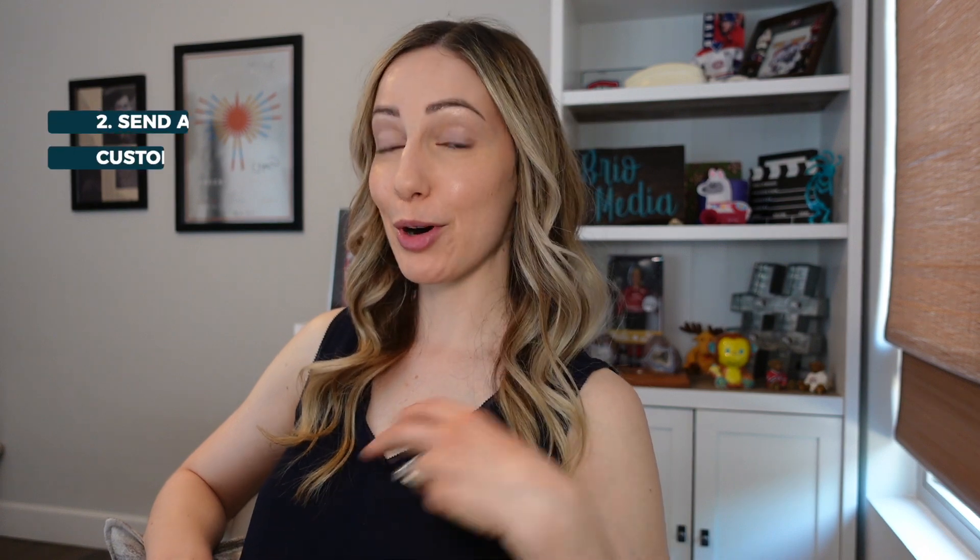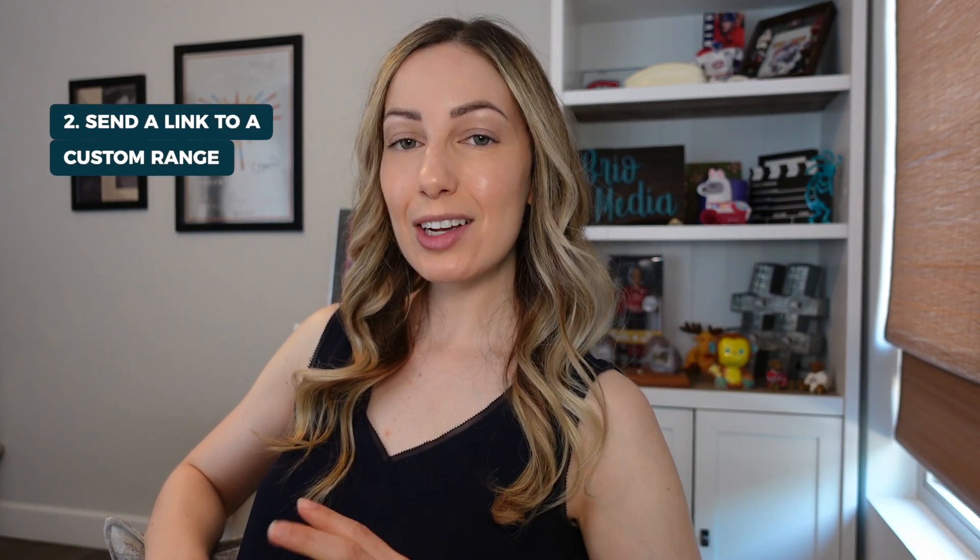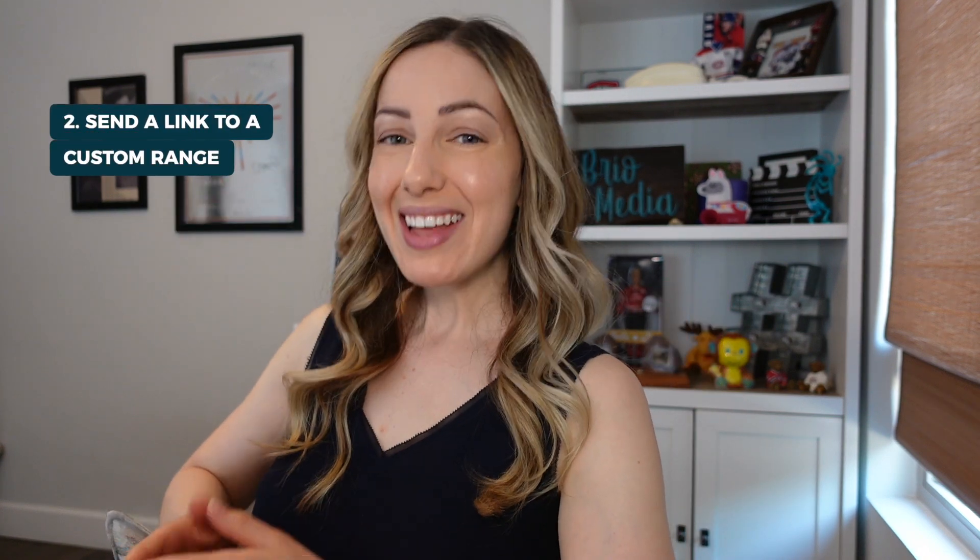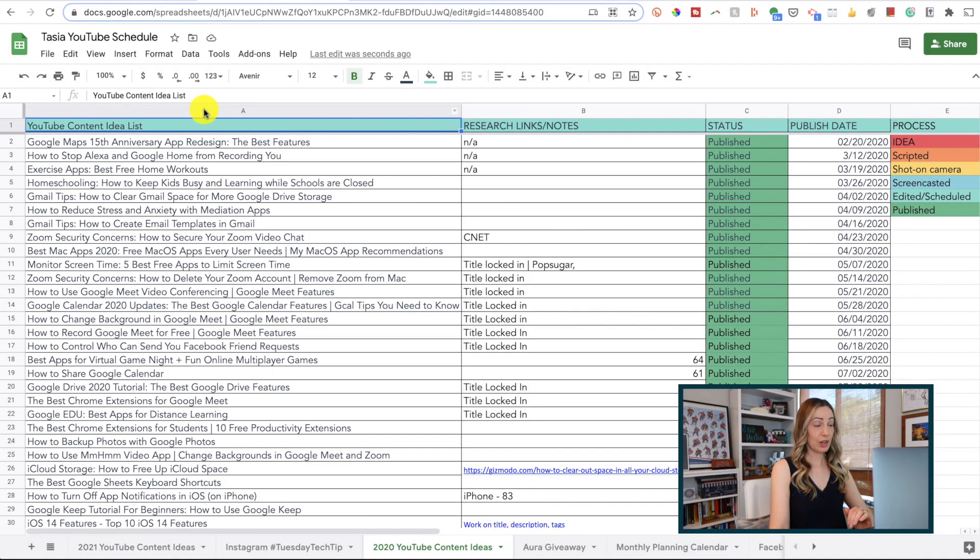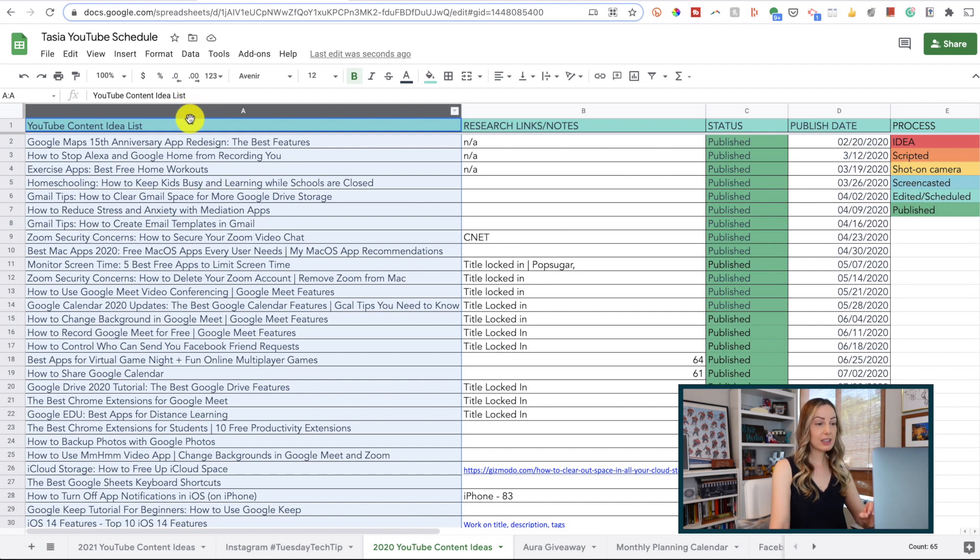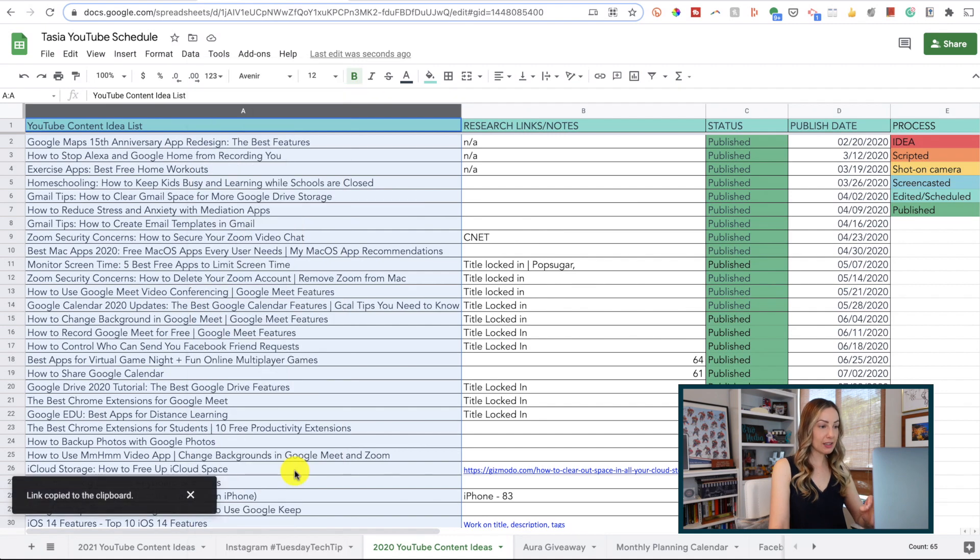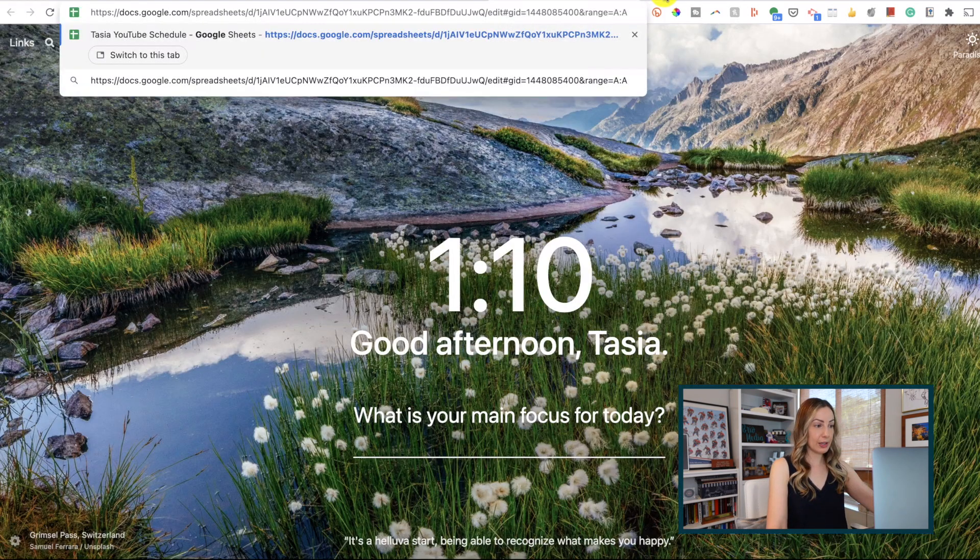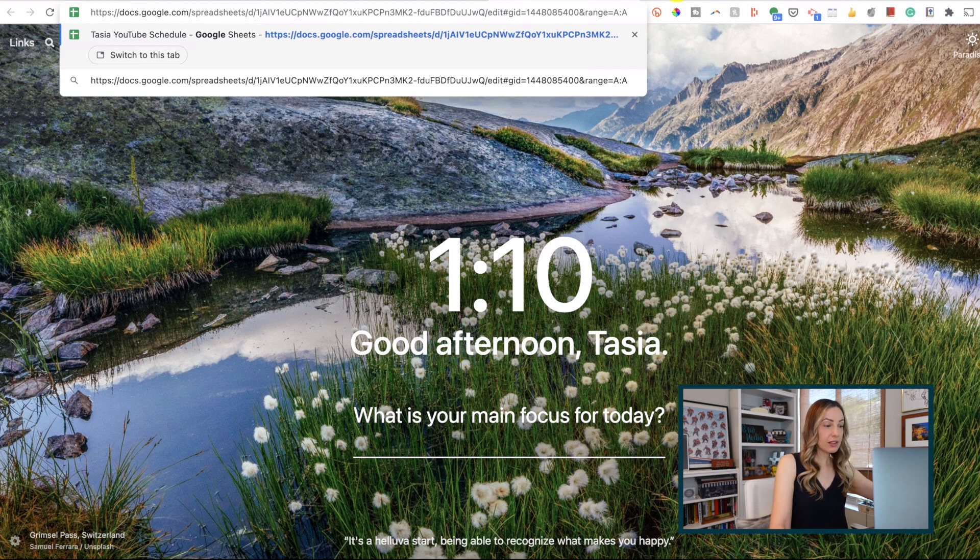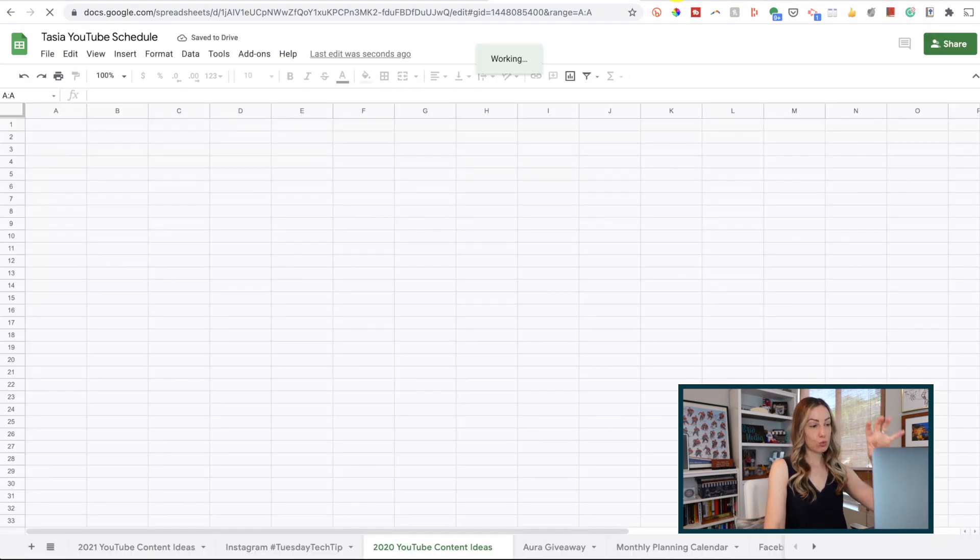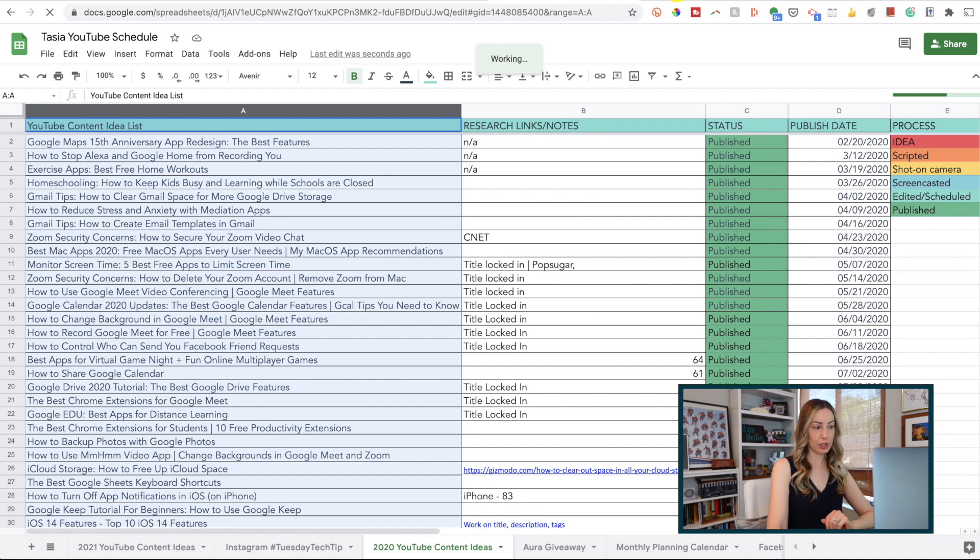Google Sheets tip number 2, send a link to a custom range. This is really handy if you just need someone to quickly view a specific row or column and not worry about the rest of the sheet. To do so, simply highlight the column or row you need to share. Right click on get link to this range and the link is automatically copied to your clipboard. When this person opens that URL, they'll be brought to that sheet with this range already highlighted for their attention.